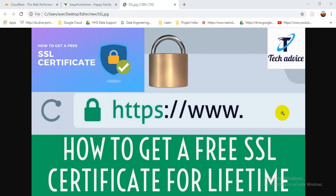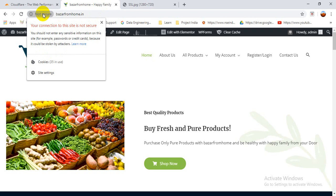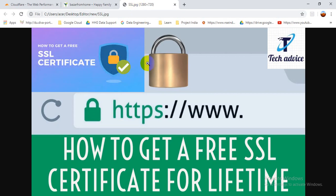Welcome to Tech Advice. Today I'm going to teach you how you can get an SSL certificate absolutely free. When we see on our website that it's 'not secure', it means that we don't have an SSL certificate. We need to buy — or in this case get free — an SSL certificate to make our website have a secure connection.